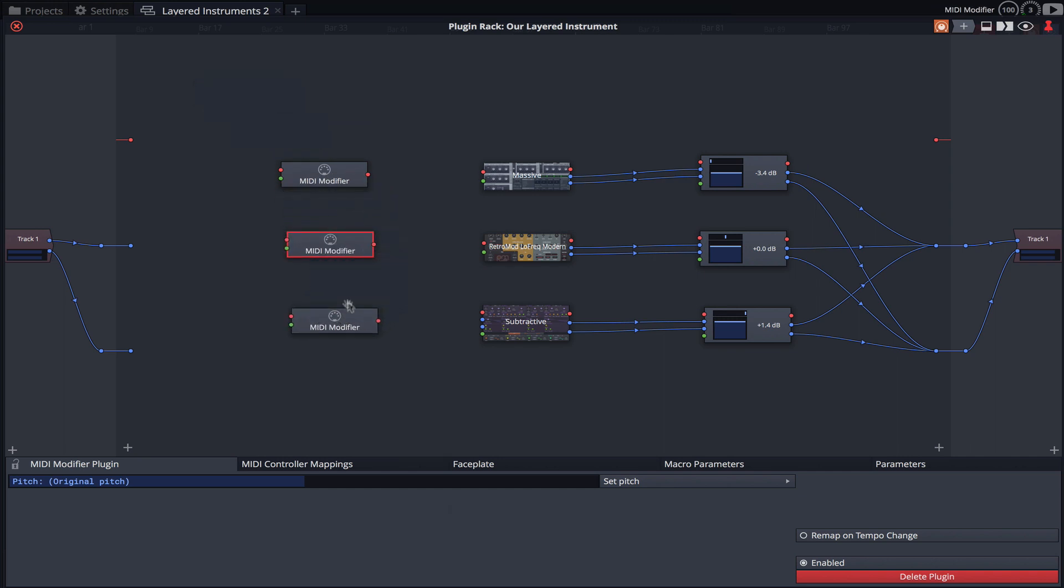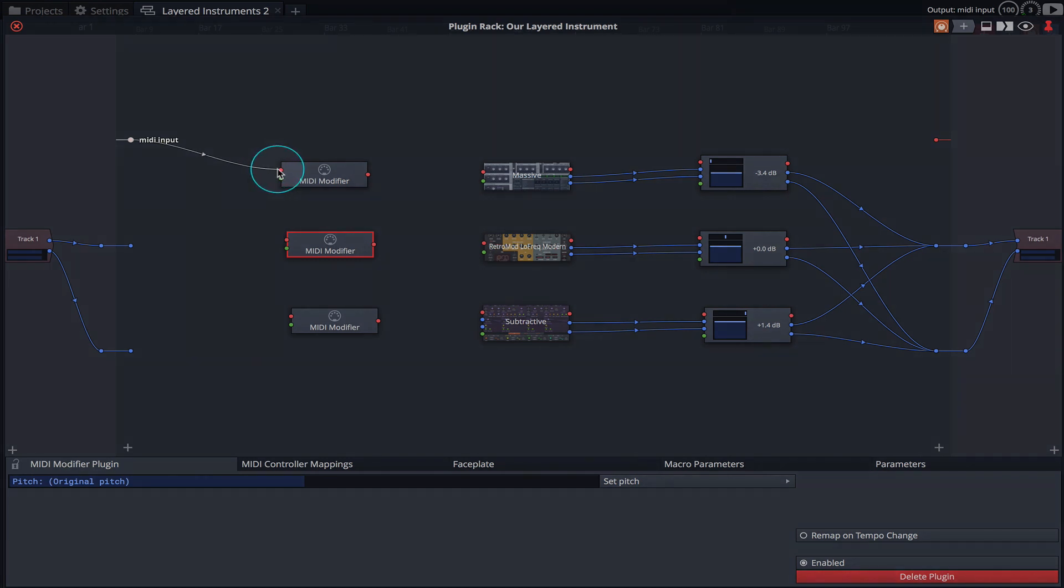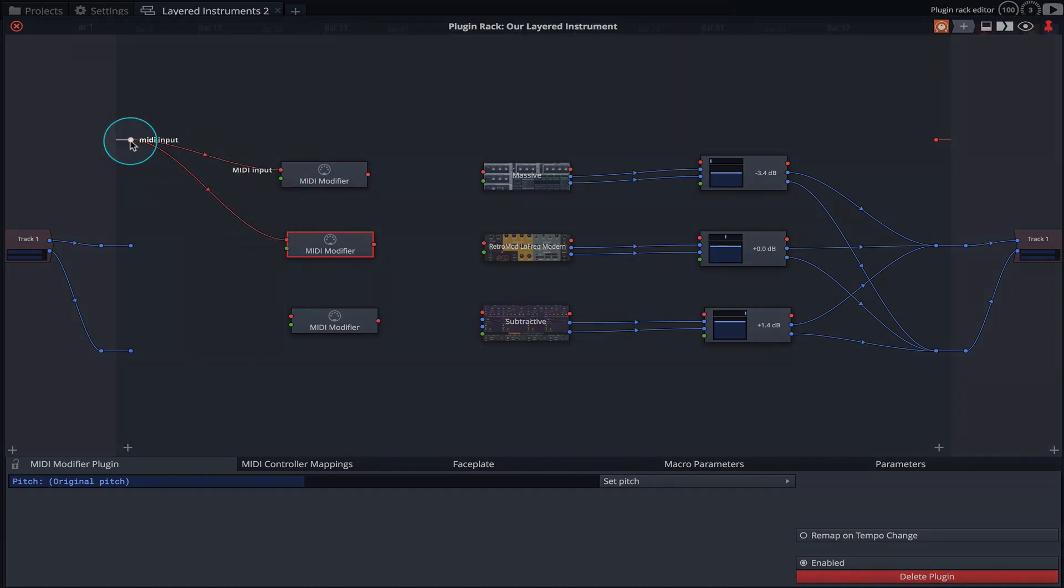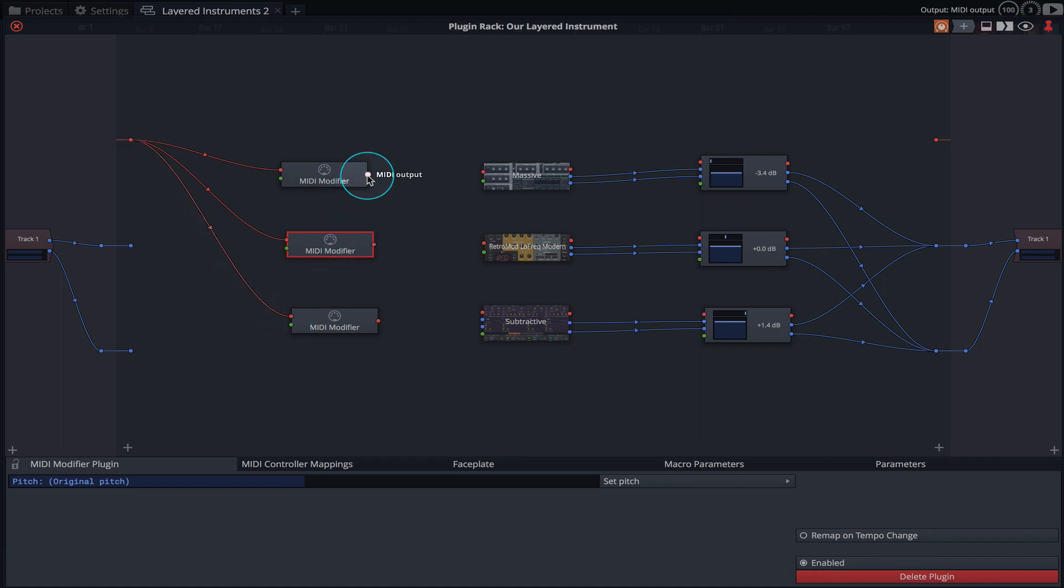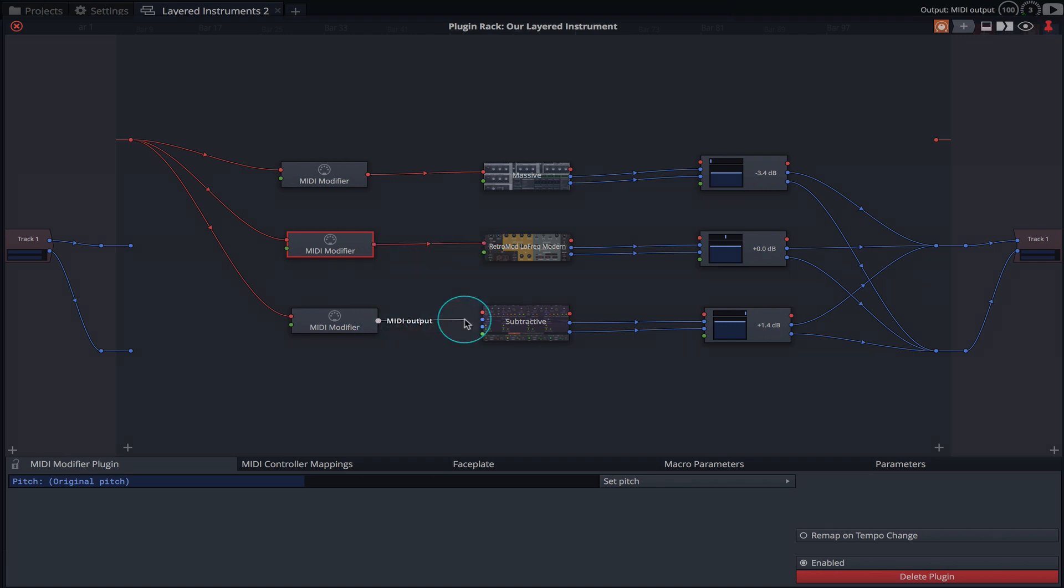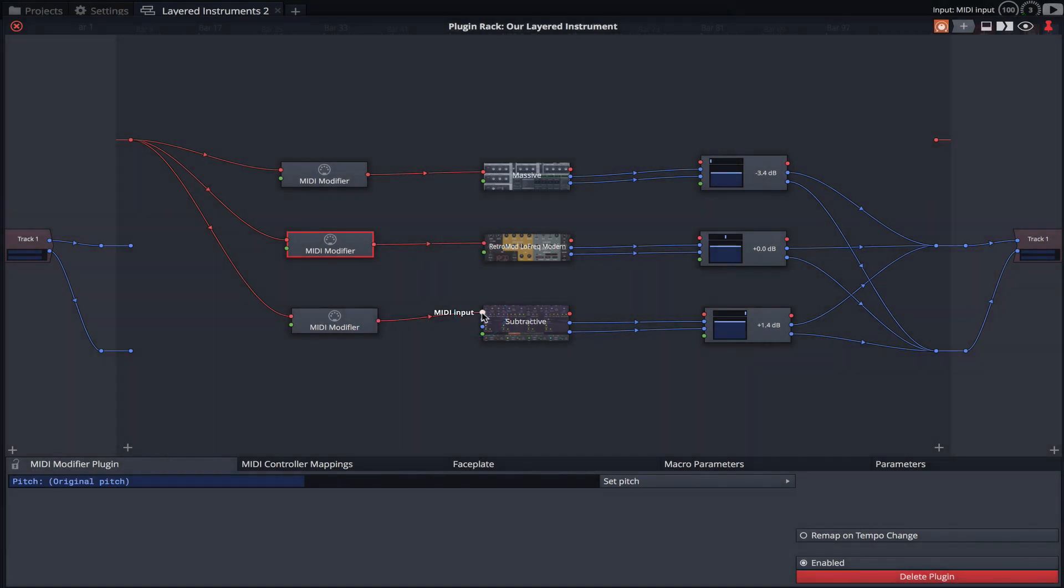Let's now wire things back up, with the MIDI input going to the MIDI modifiers input, and the MIDI modifiers output going to the MIDI input of our instruments. If I hold down a key on my MIDI controller, we can hear nothing has changed.